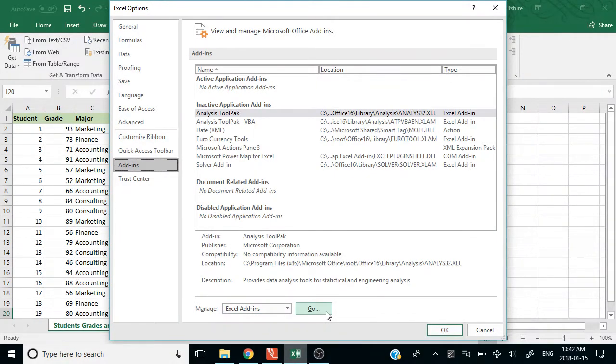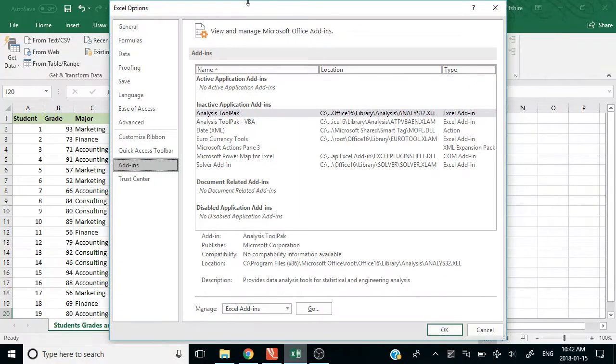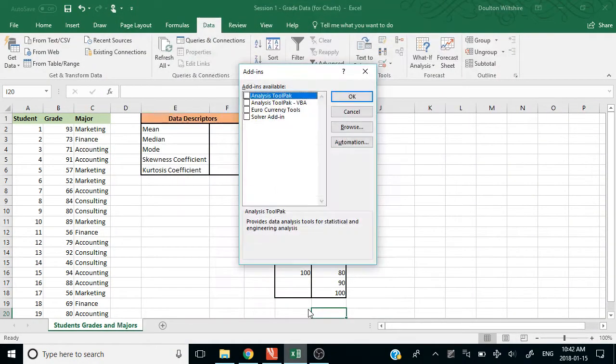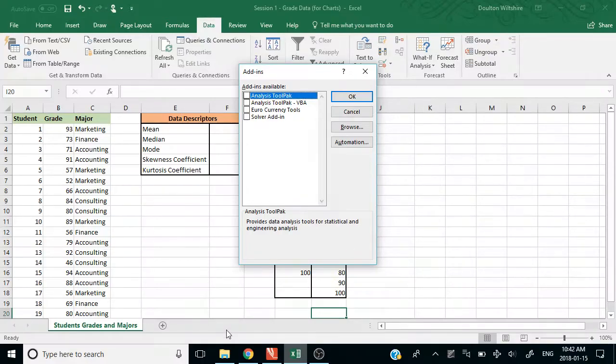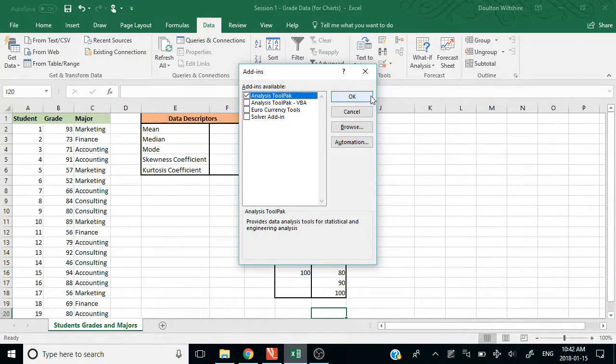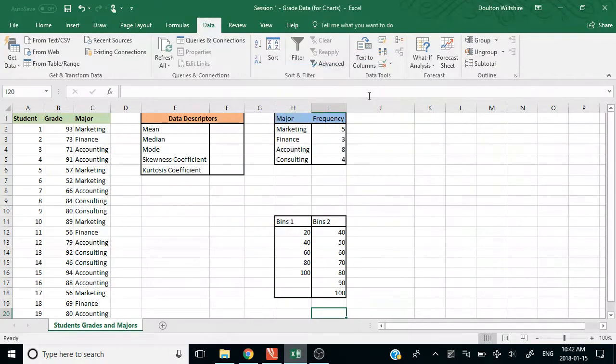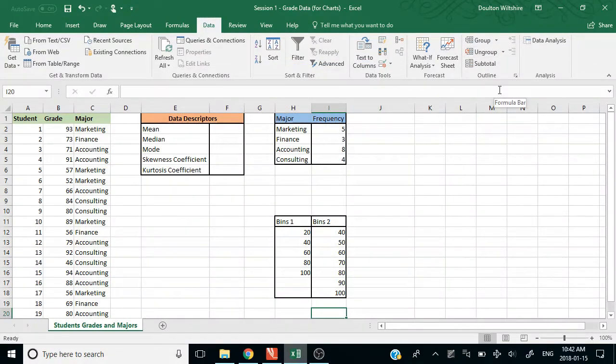If you're on a Mac, on your top ribbon there, you're going to choose Tools and then Add-ins and you'll get to the same add-in dialog box here. You're just going to select Analysis Toolpak and hit OK and it will appear there. If it doesn't appear, you might need to close Excel and go back in.